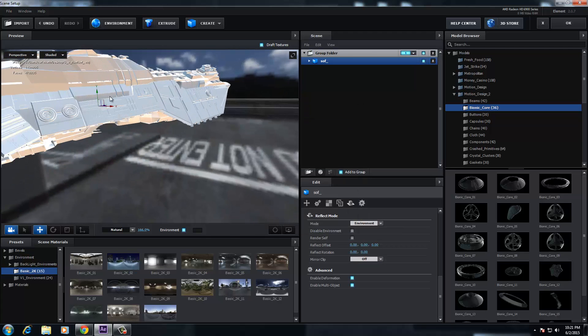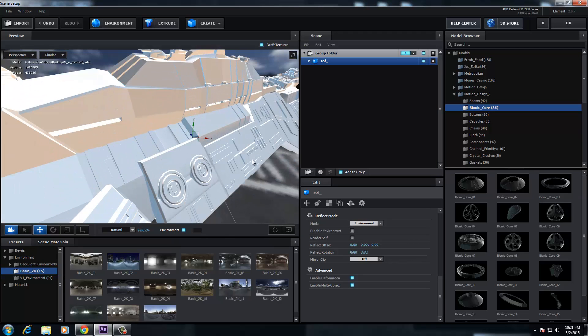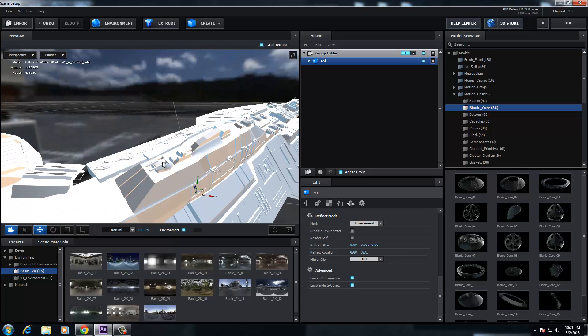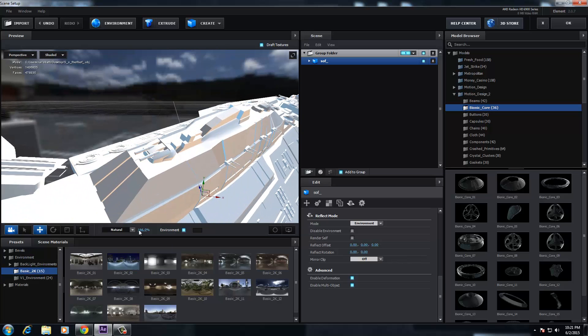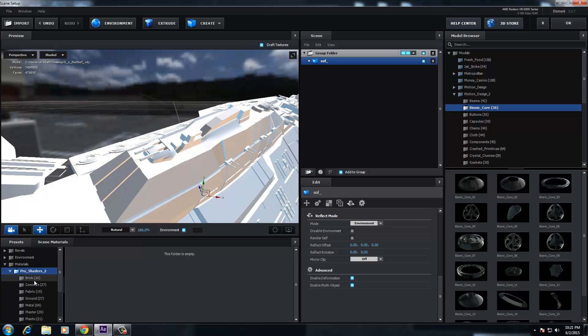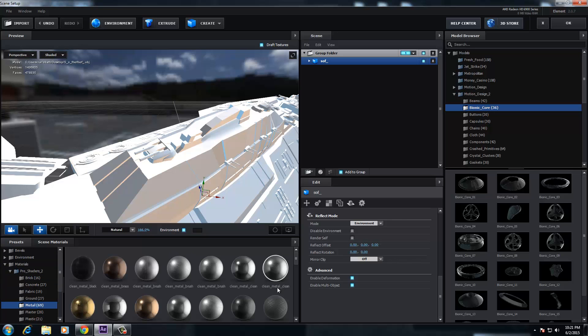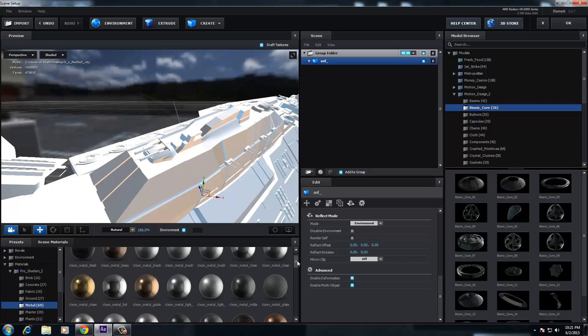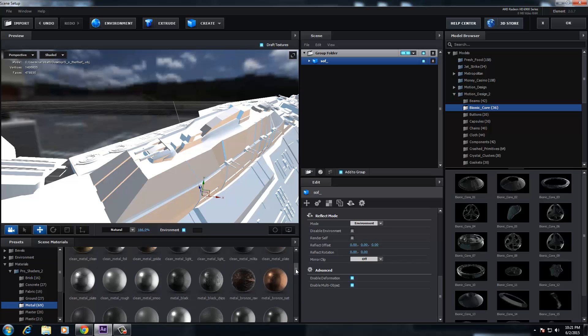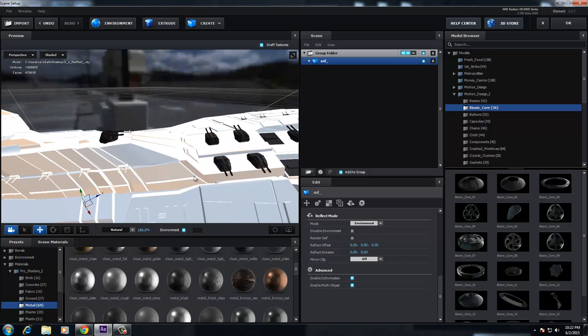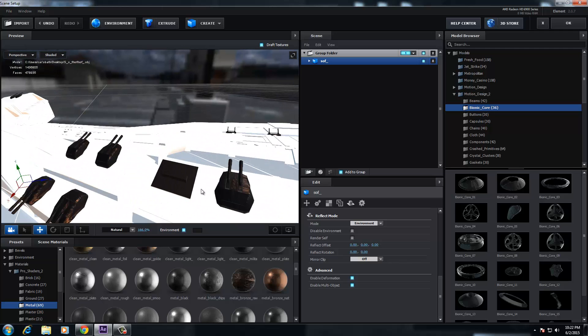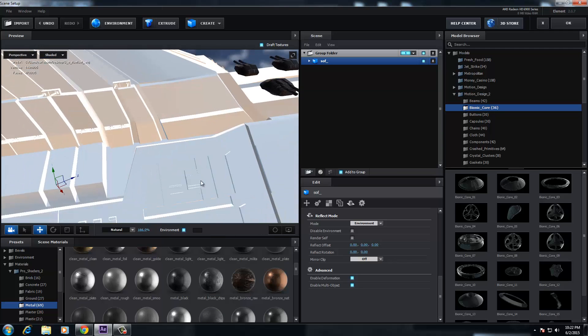And like I say, I mean, everything is, say for instance, these guns, are, let's just go to materials. Let's go to Pro Shaders 2, which I've also got. Let's click on Metal. The amount of materials you've got within this pack that are fully editable as well is unreal. So I could actually drop that on top of the guns, play around with it, detail it up, make it look good.